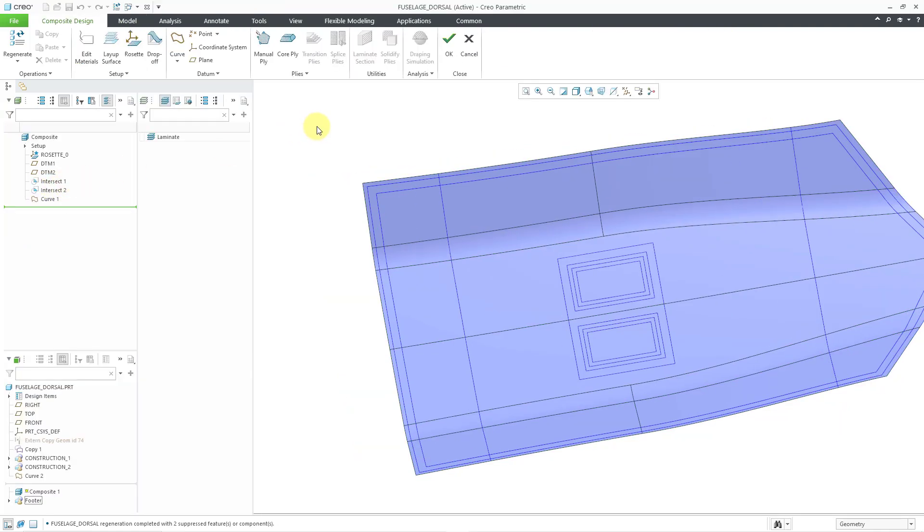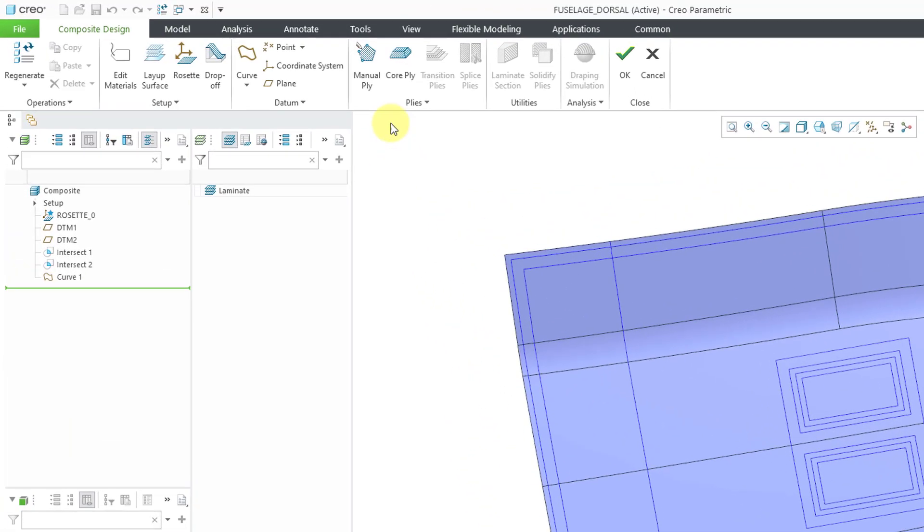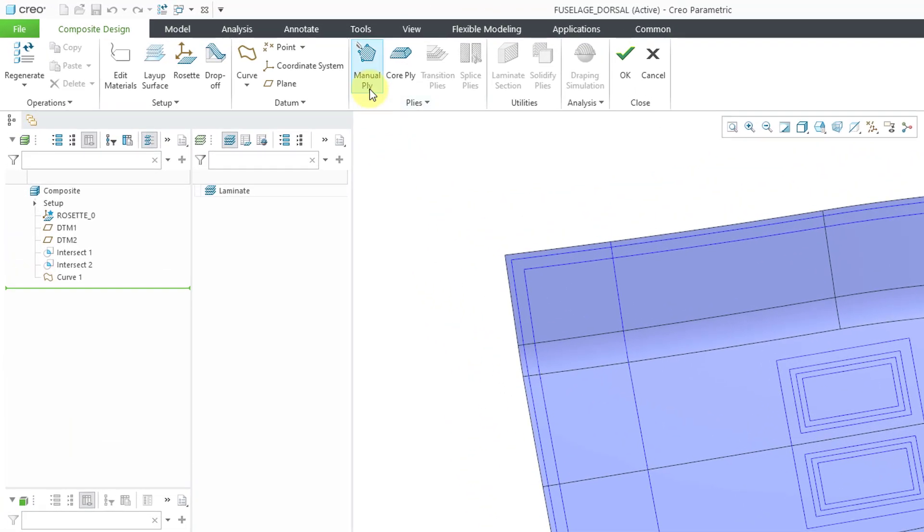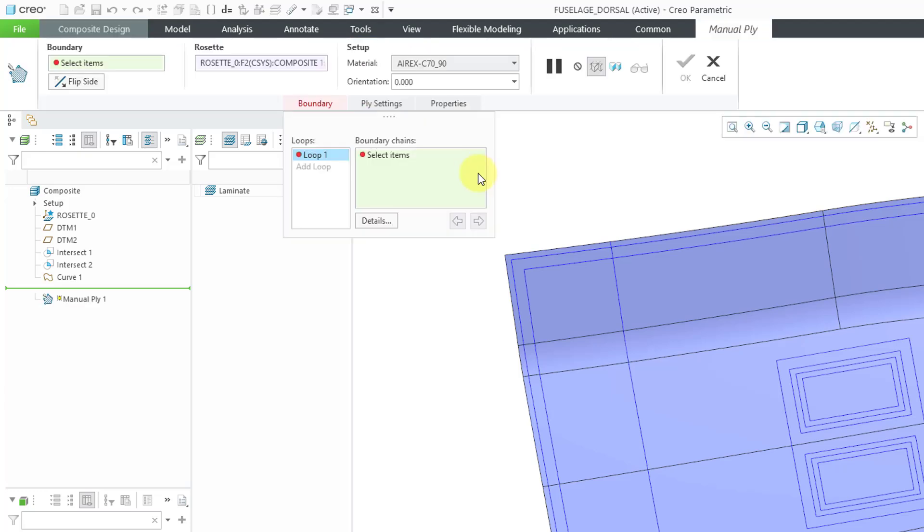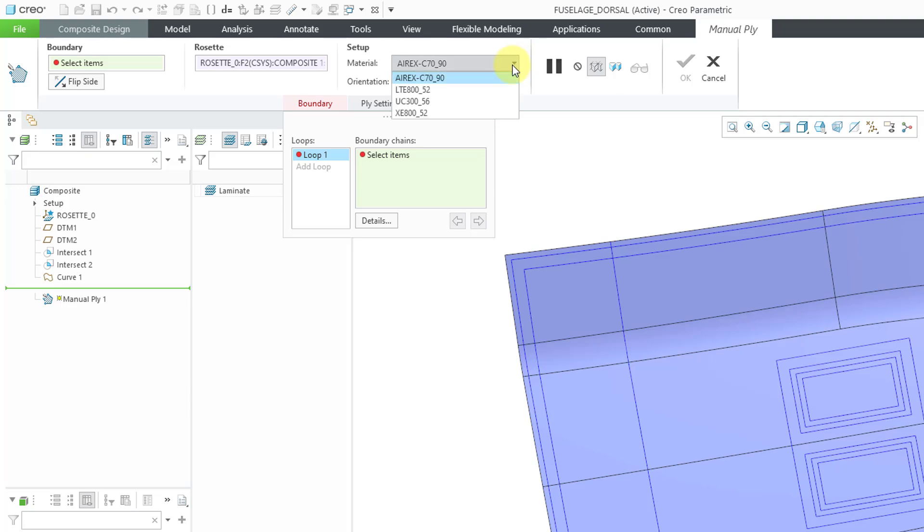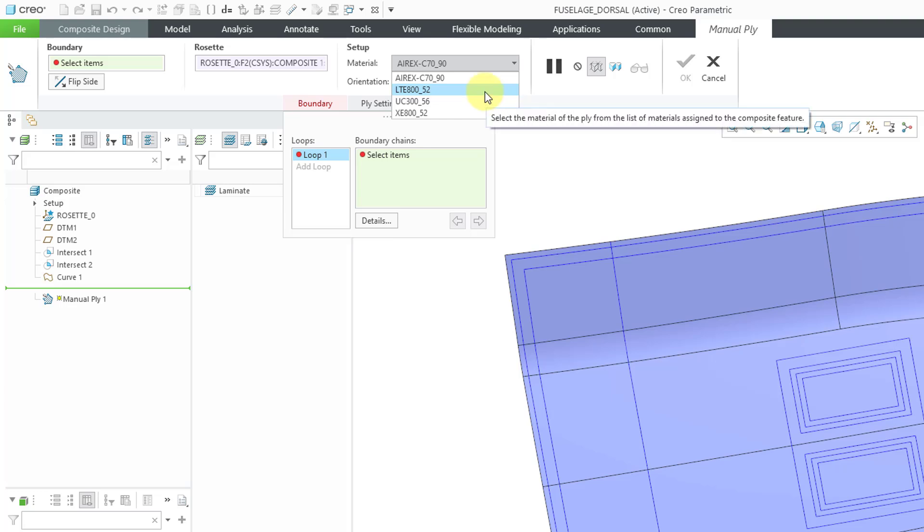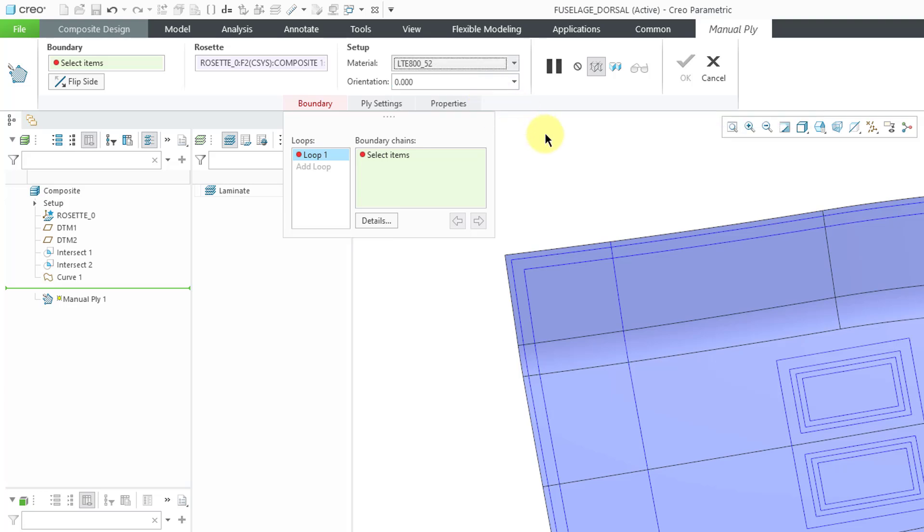This puts me back in the composite design environment. To create manual plies, you will click on the manual ply icon in the ribbon. This opens up the dashboard. The first thing that I'm going to do is choose my material. Here are the different materials that I added to my model in a previous video. The ARICS is a core material, so I'm going to change to one of my ply materials, and I'll choose that from the list.